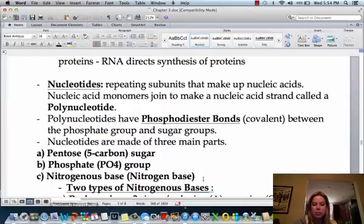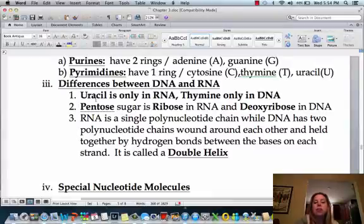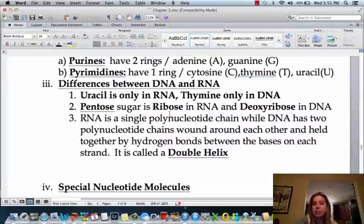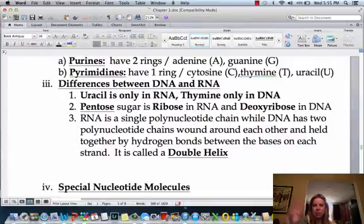Let's talk about the differences between DNA and RNA. First, uracil is only found in RNA, and thymine is only found in DNA. The second difference is the name of the sugar: in RNA it's called ribose, and in DNA it's called deoxyribose. And then the last difference is that RNA is single-stranded, whereas DNA is double-stranded — that's why DNA always looks like a twisted ladder, which is called a double helix.